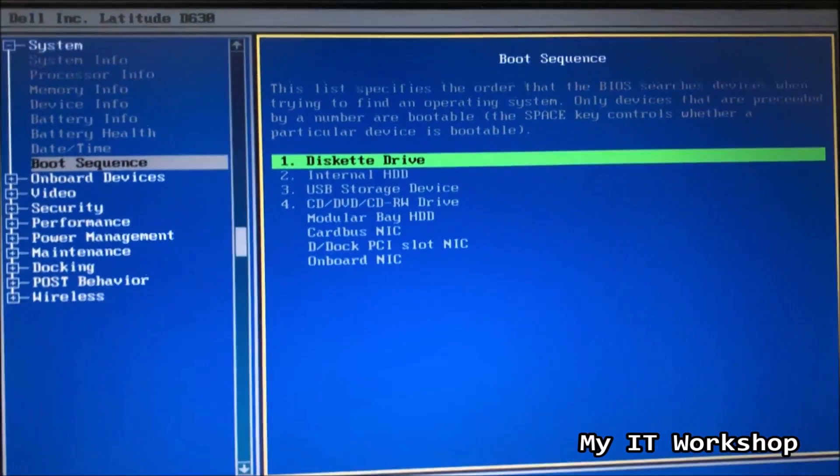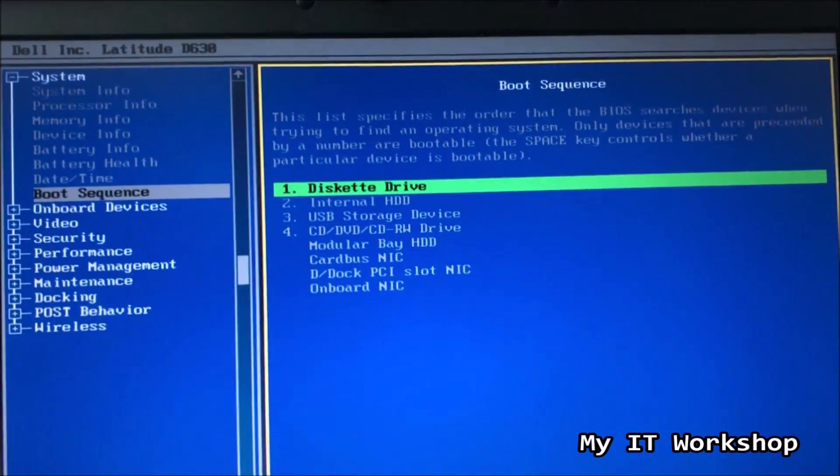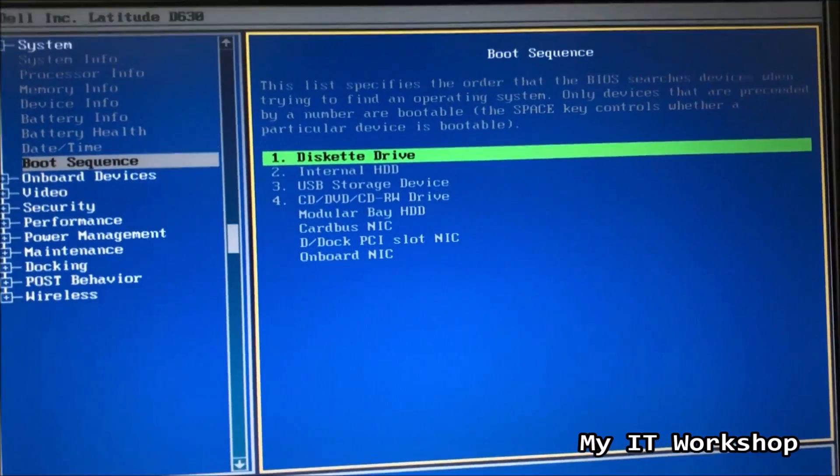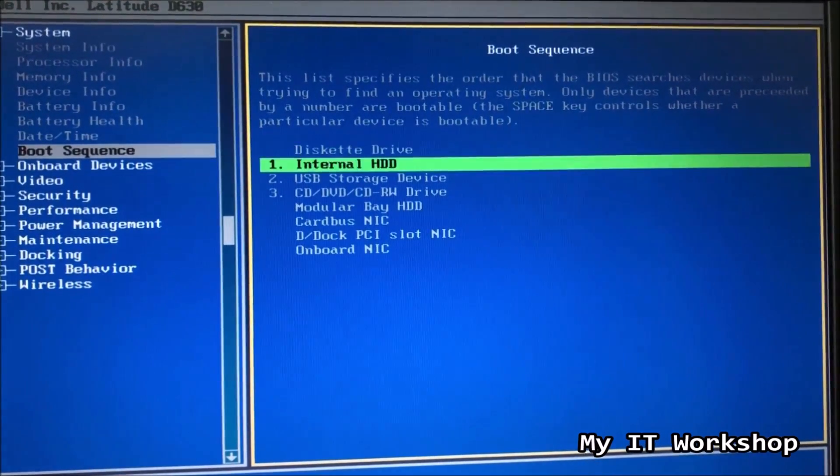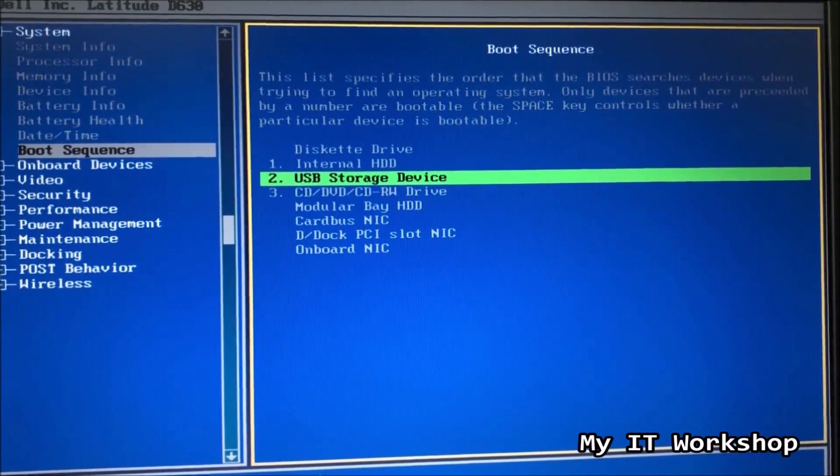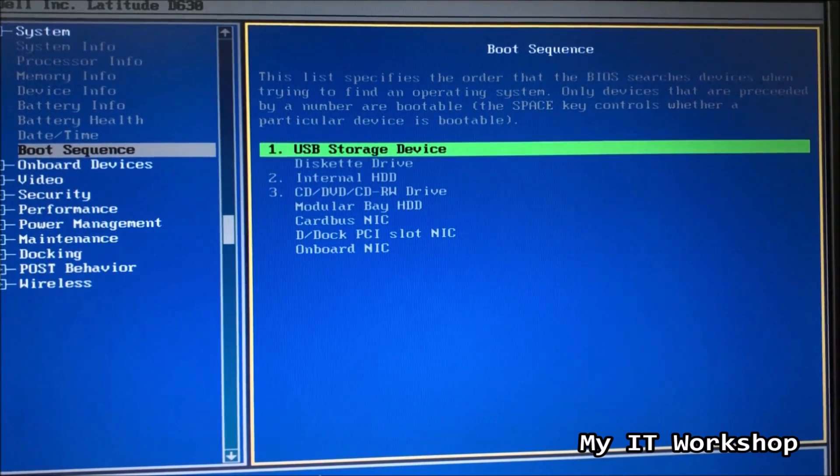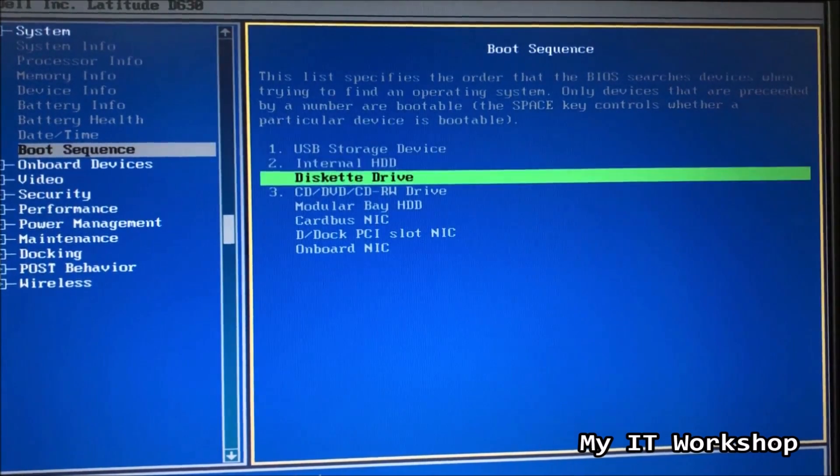Now the buttons in this model, you can read it here in the lower part of the screen. U is for up, and the key D is for down. So you can move it that way. And space is to disable a device. In this case, I have pressed space for the diskette, because we don't use it, we don't have it.